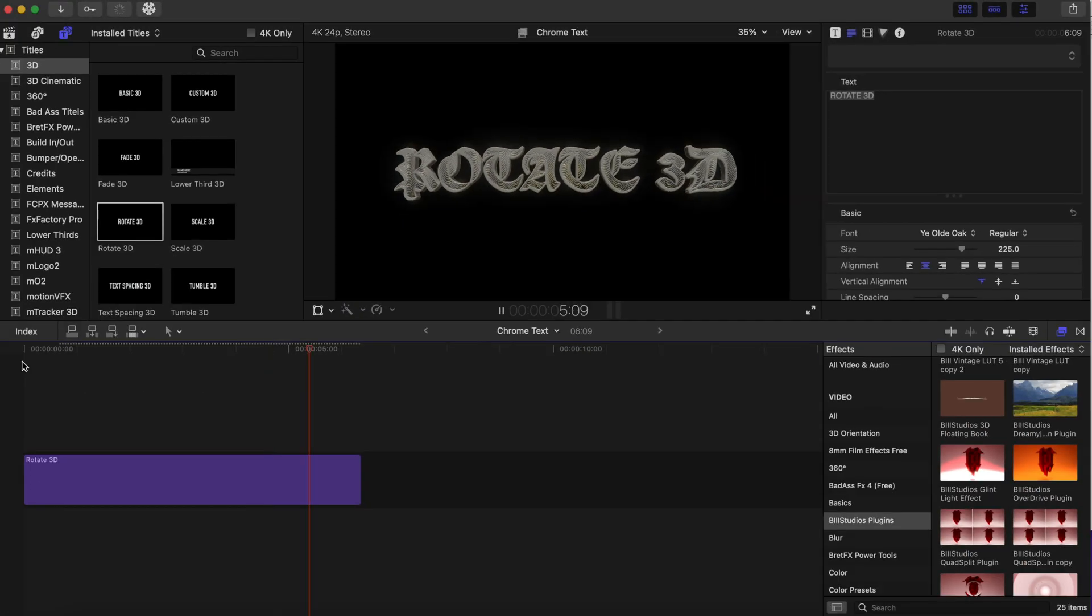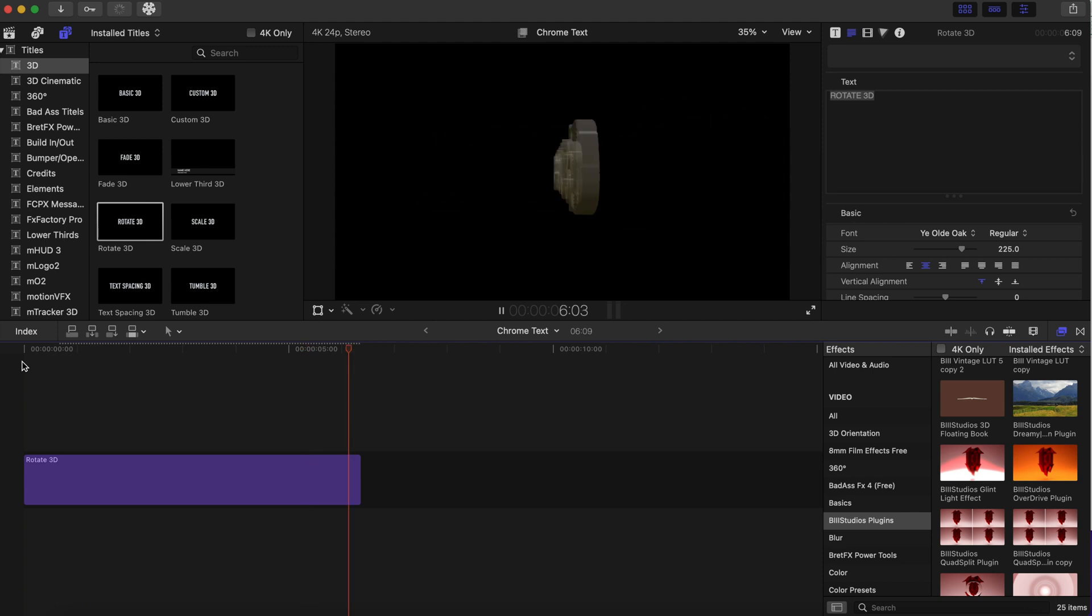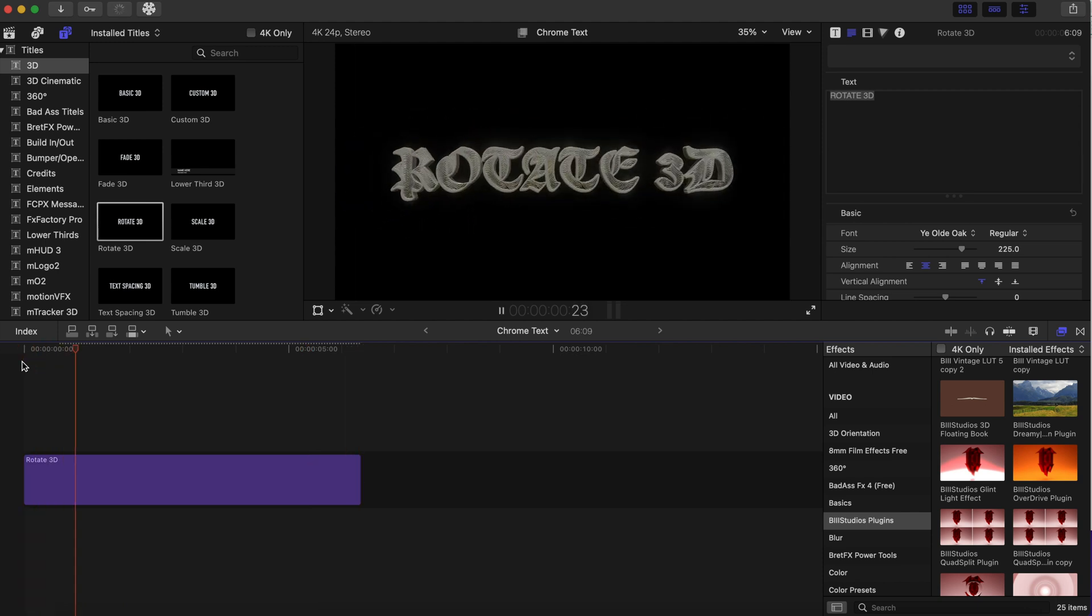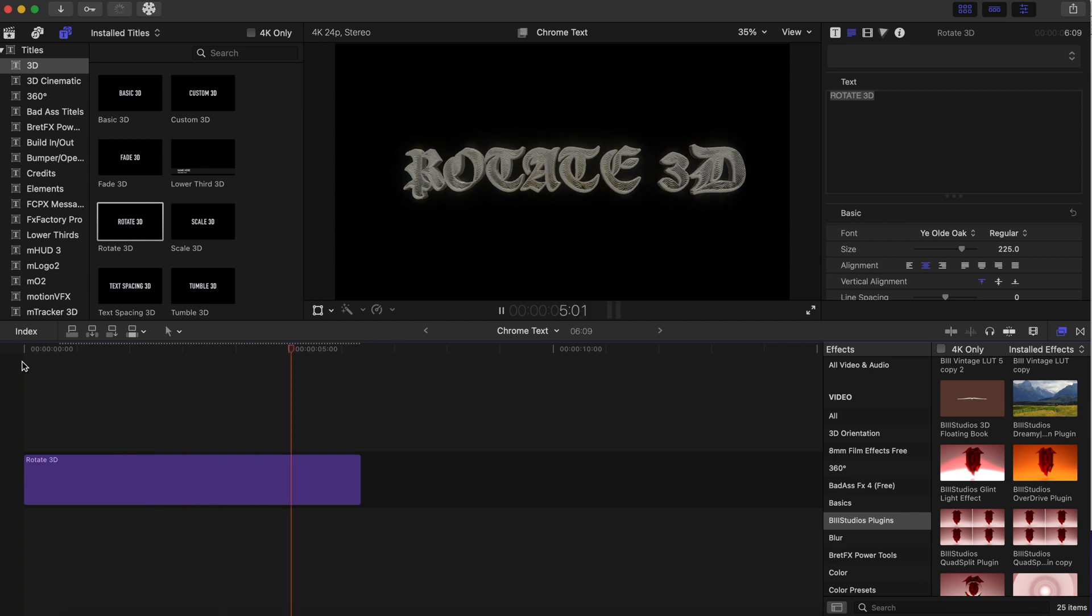And that is an awesome chrome text in Final Cut Pro. You can actually change this to chrome. And yeah, it looks awesome.